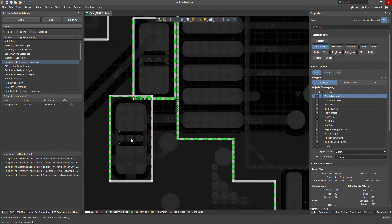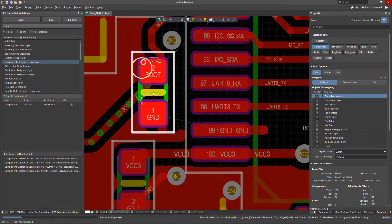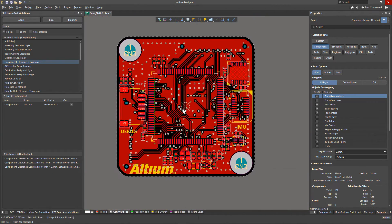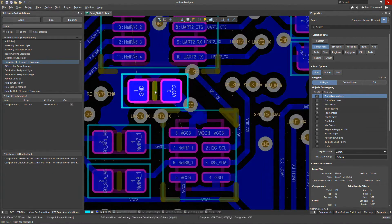Once set up properly, the DRC will track the gaps between the components based on their boundaries defined in the courtyard layer.